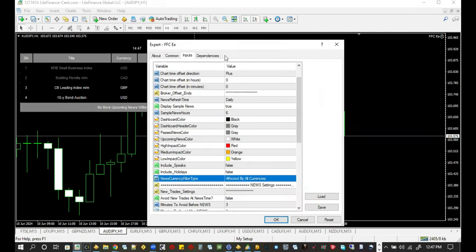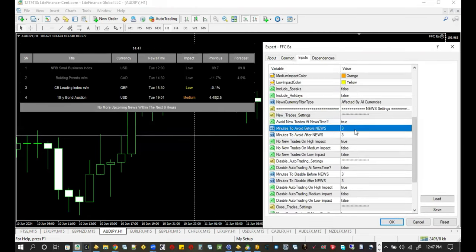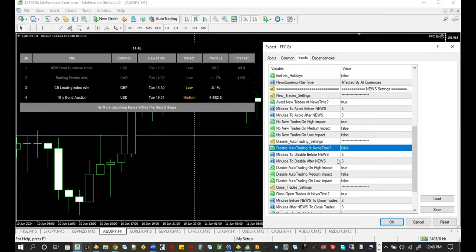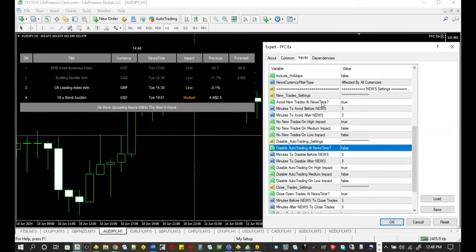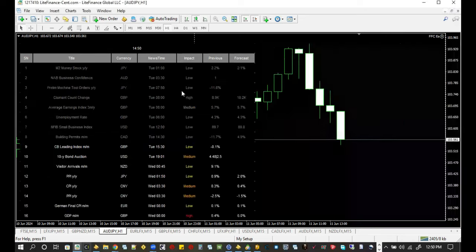With our service, we will add a news filter to your EA so it pauses trading during major news events, avoiding unnecessary risk and resuming those trades back after the news event. This improves the overall performance.